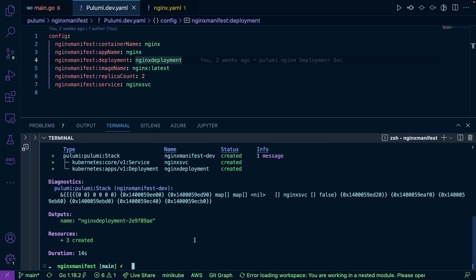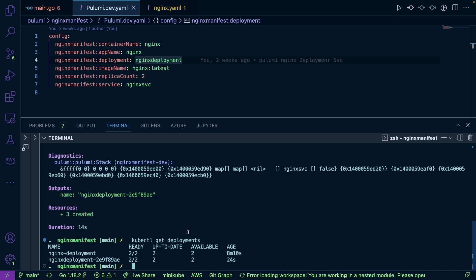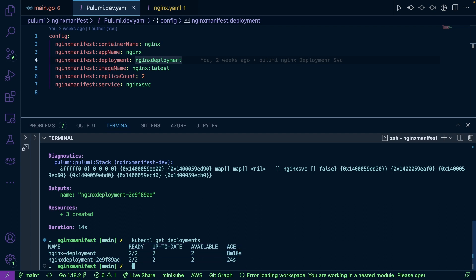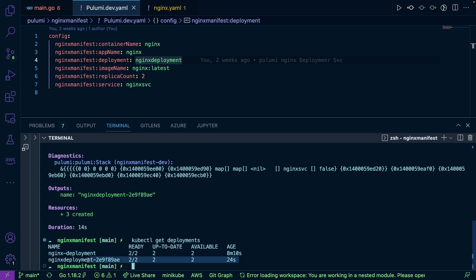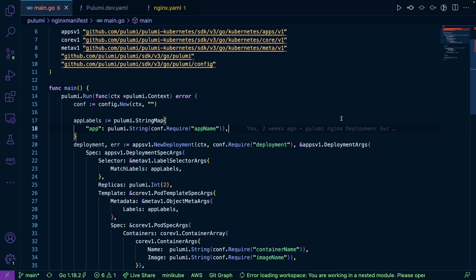So now it looks like everything is deployed. So if I run kubectl get deployments, we can see that our deployment is successful. Now, this is an old one that I was running from a GitOps video. So this has nothing to do with pulumi, but we can see here that this deployment was successfully deployed via this Kubernetes manifest.